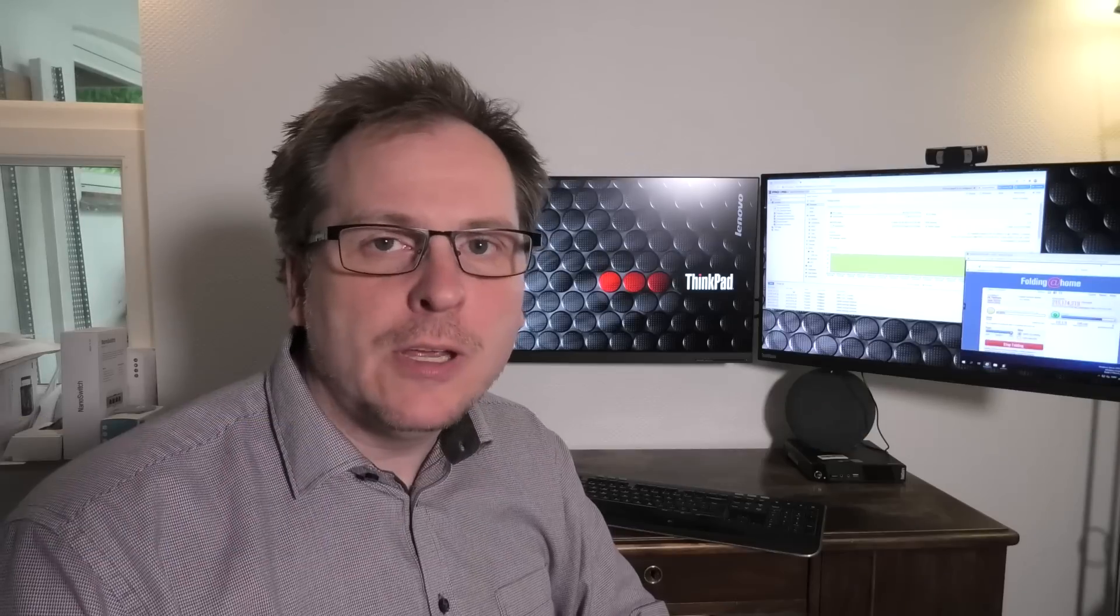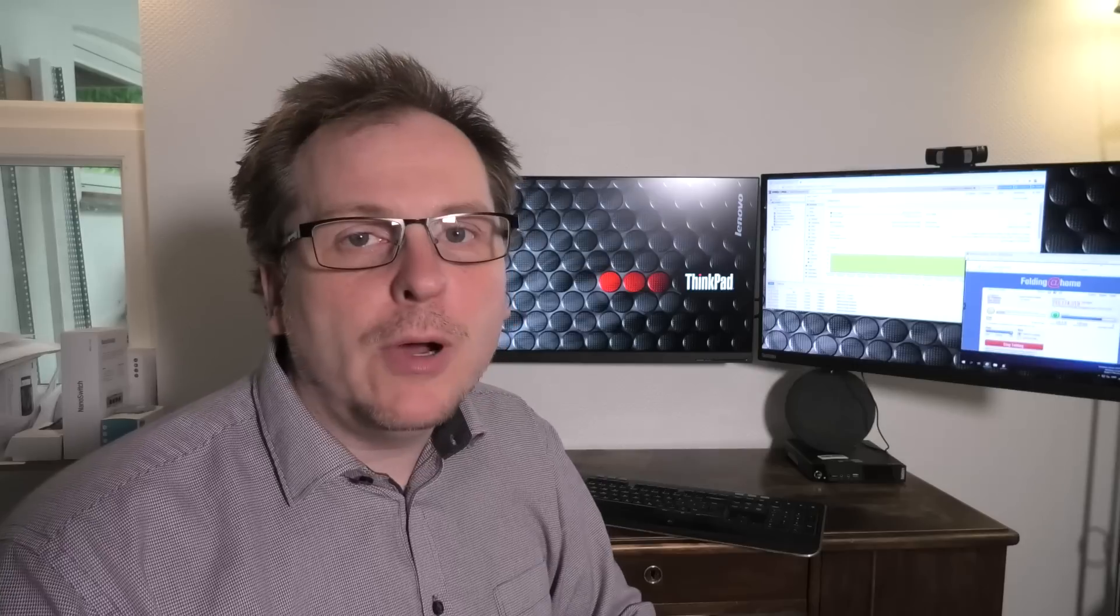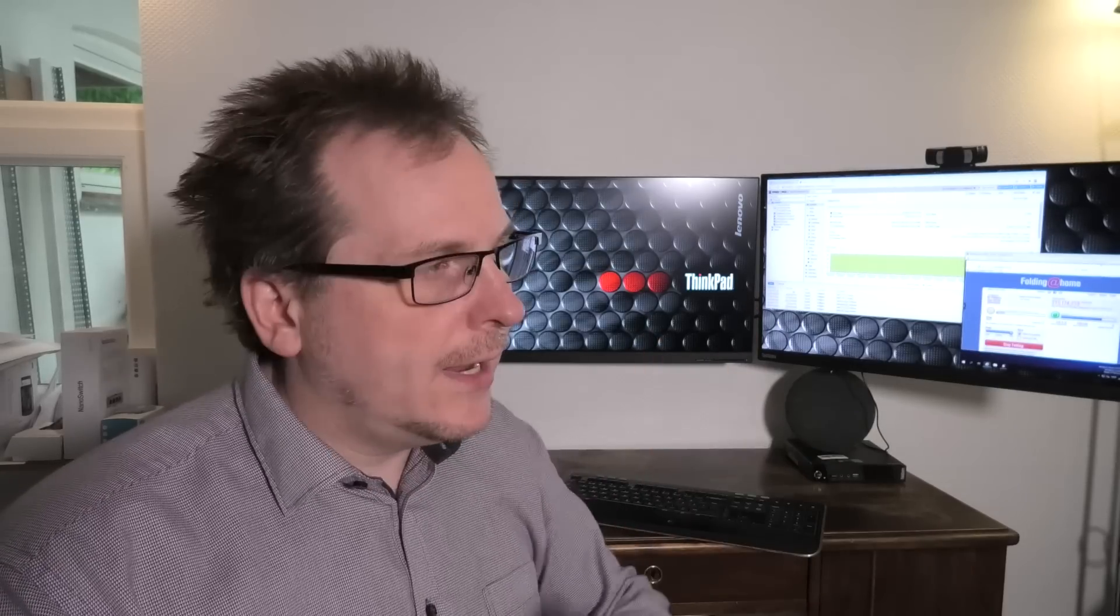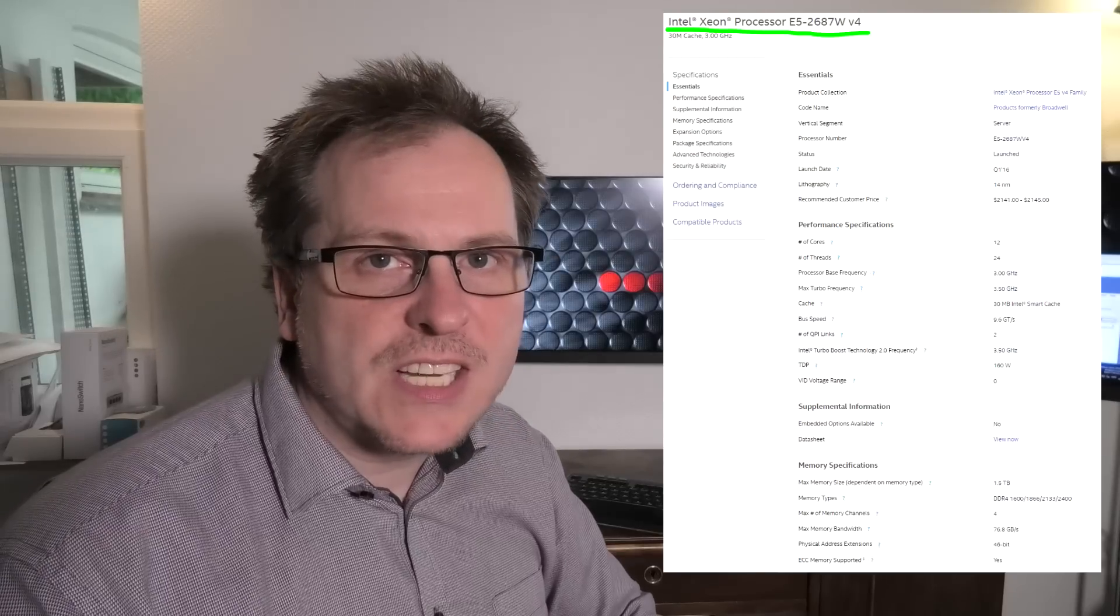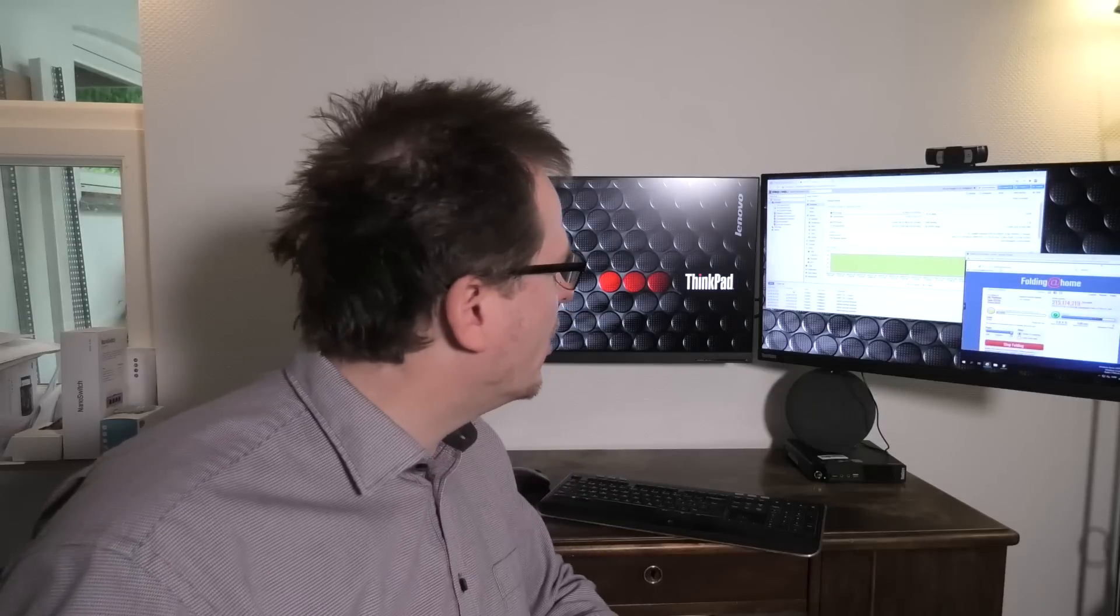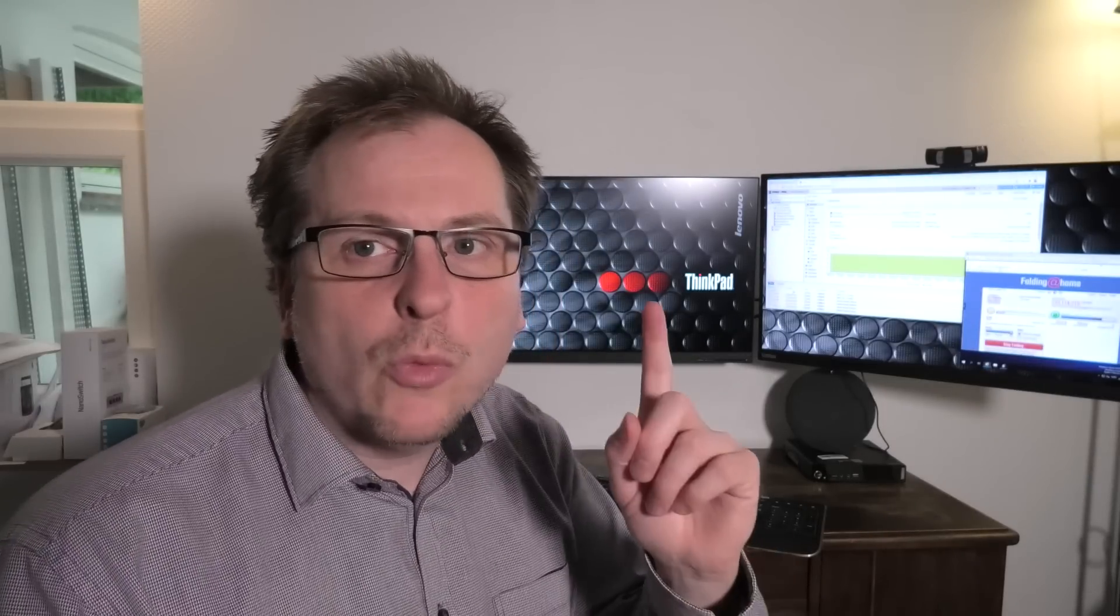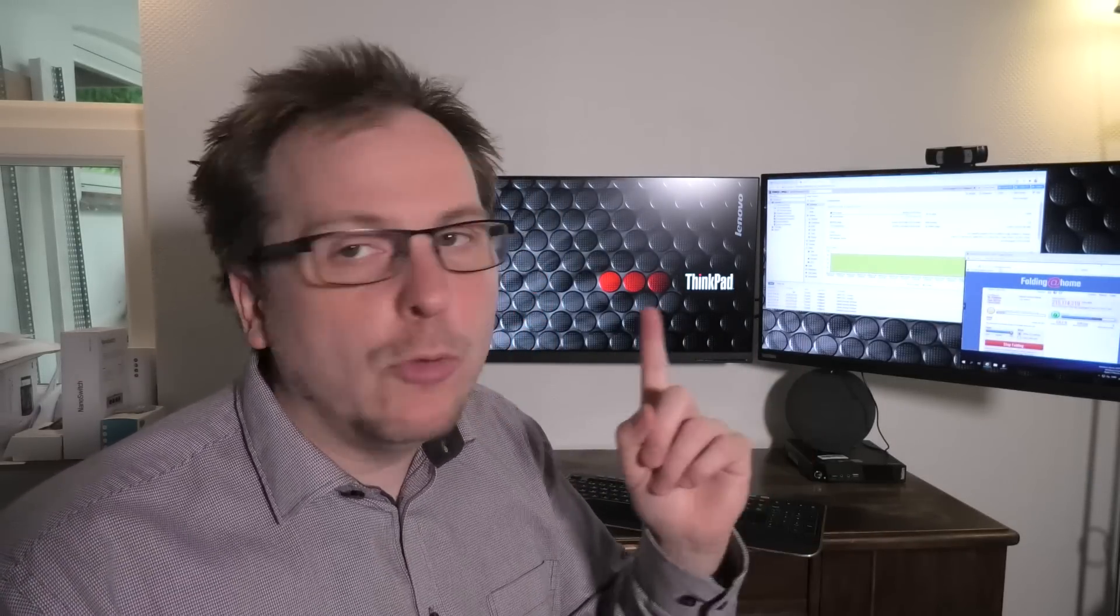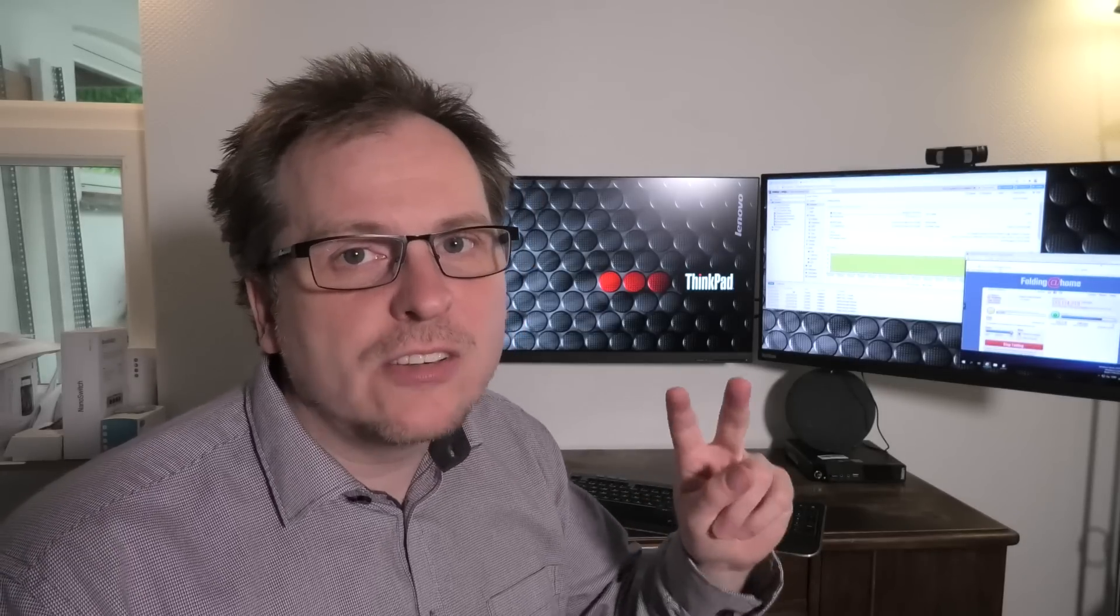I have an awesome Lenovo X3650 model 5 out in the data center. We'll be going out there shortly, but that server has one CPU. It's a very good CPU, an E5 2687 version 4, which is a 12 core 3 gigahertz. I have it right over here. It's an awesome CPU, but with just one CPU in the server, I am only able to use riser card number one, and I really want to use riser card number two as well.